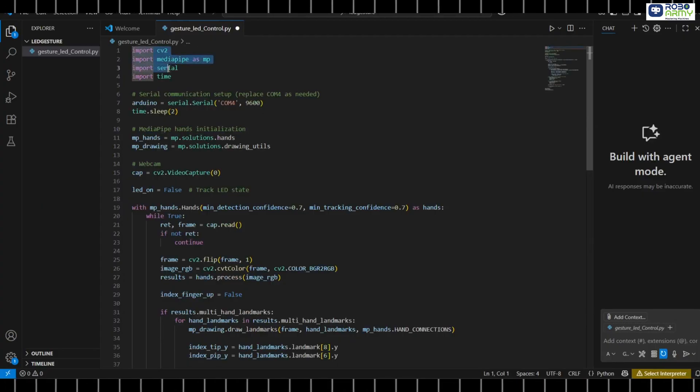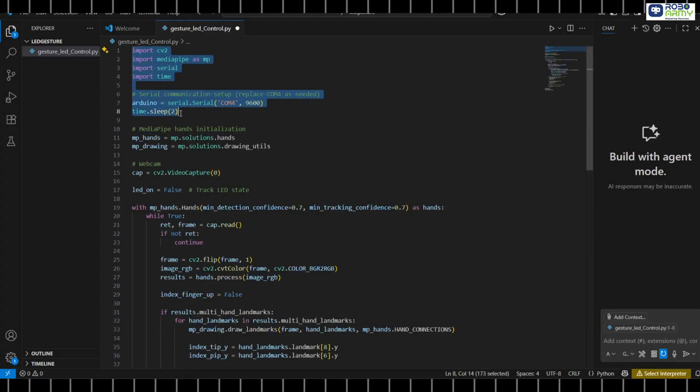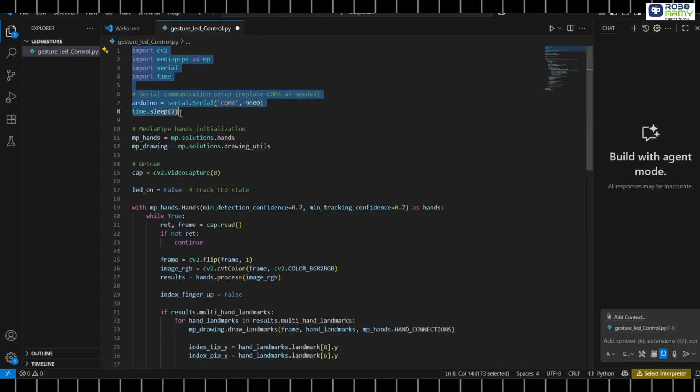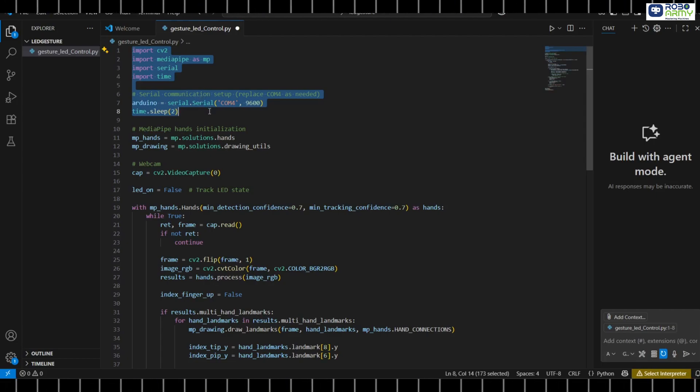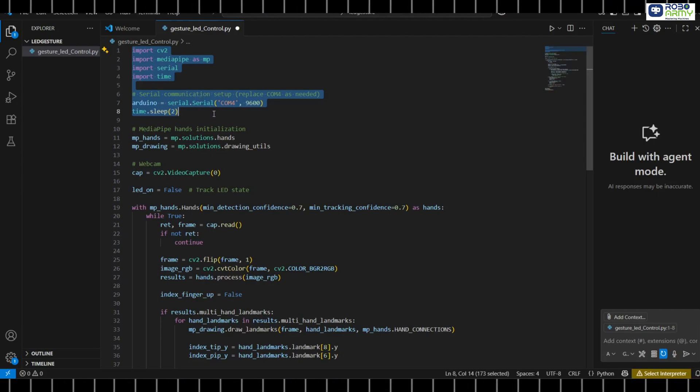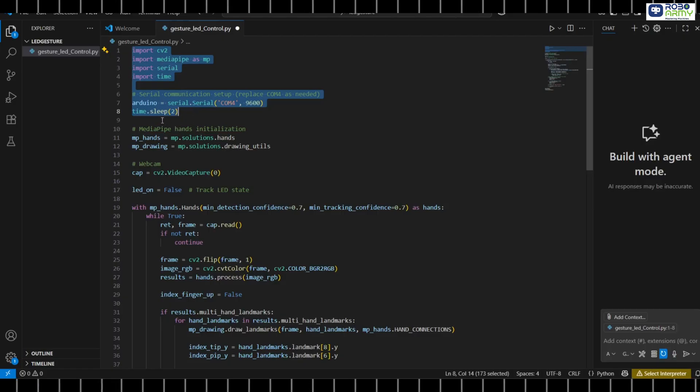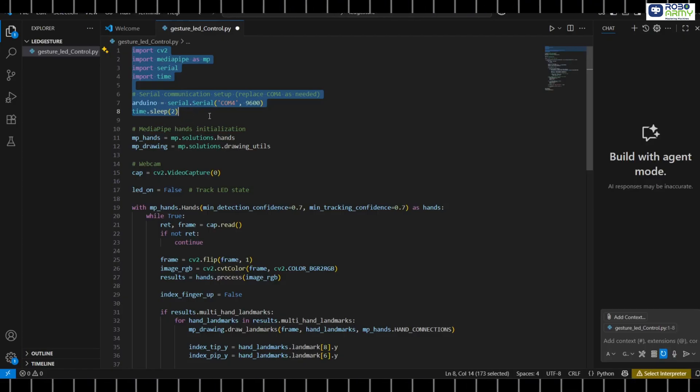First, we import OpenCV, MediaPipe and PySerial. Then we set up the serial communication with Arduino. Replace COM4 with your Arduino port. We wait 2 seconds to ensure communication is stable.